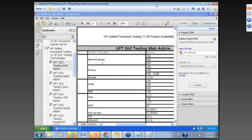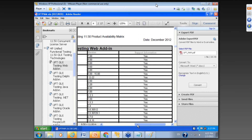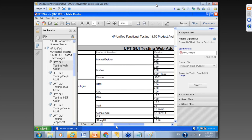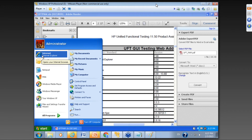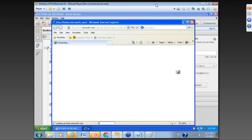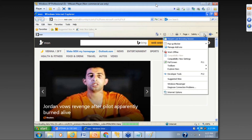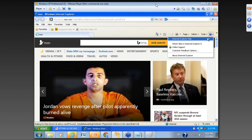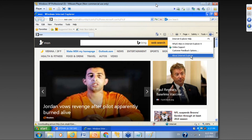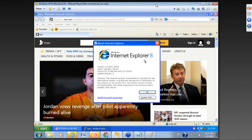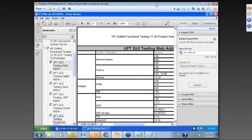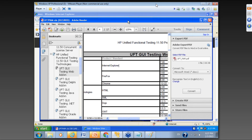So let's check what our Internet Explorer version is and whether it's compatible with UFT. We can go to Internet Explorer, then go to Tools or Help, then About Internet Explorer. We have Internet Explorer 8. Is it supported by UFT? Yes — it's in this list, so we are in good shape. Please remember this document.